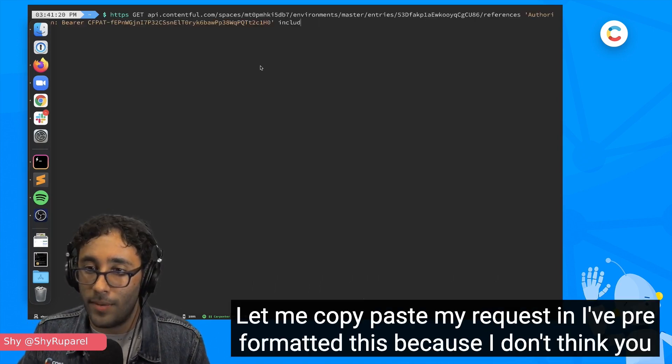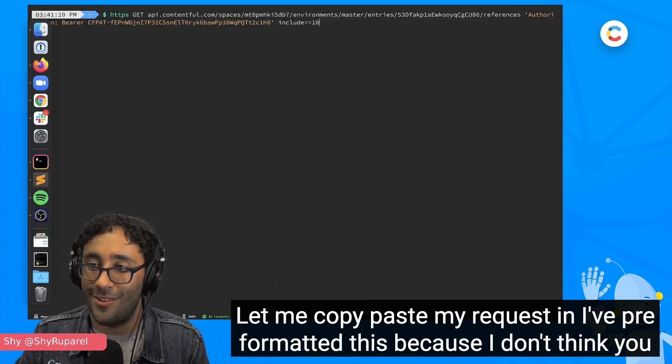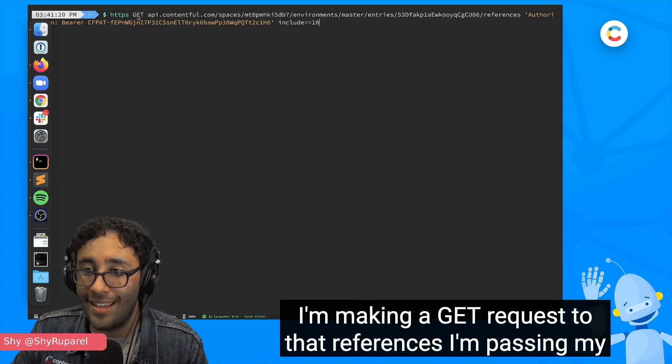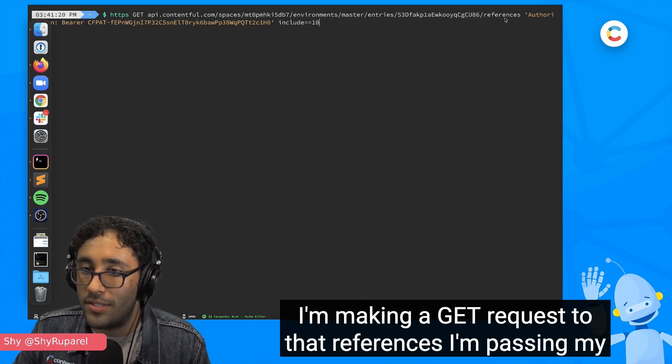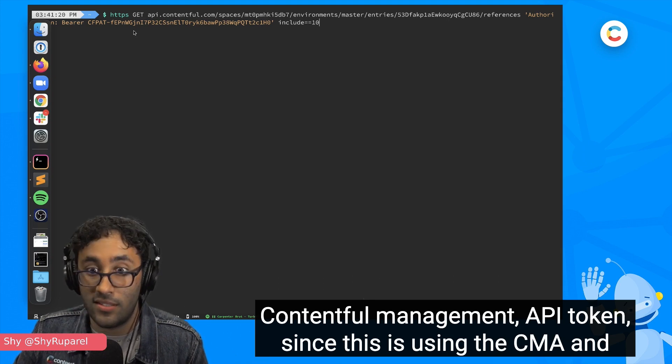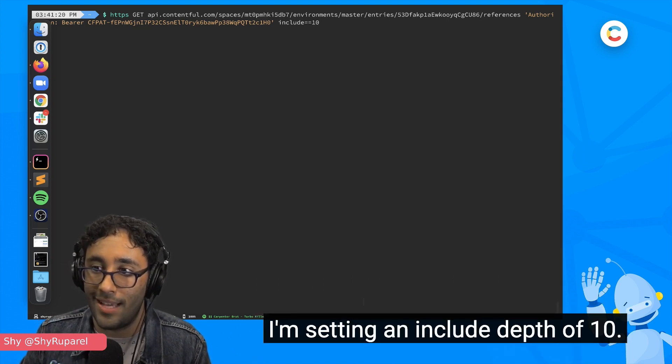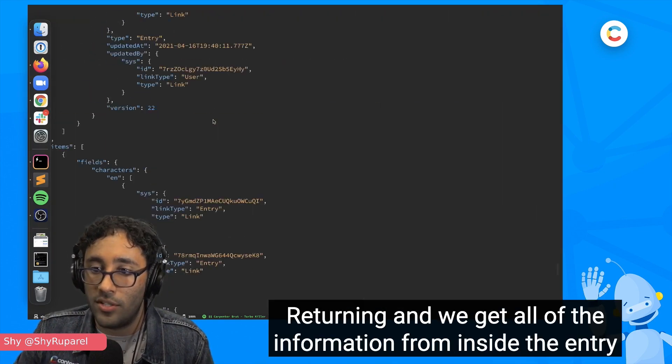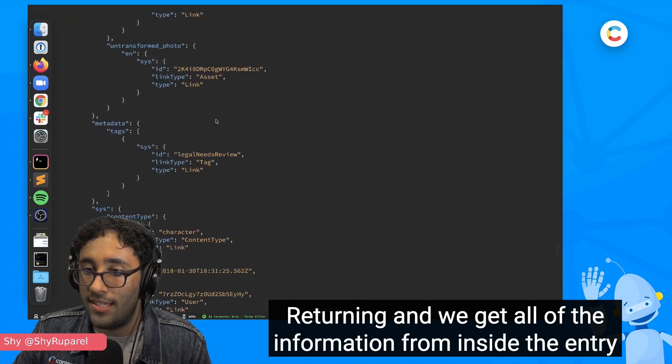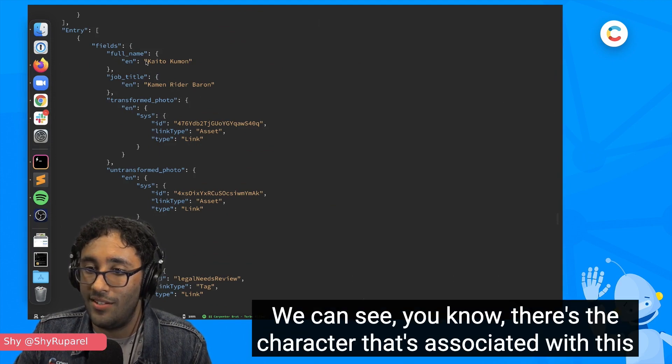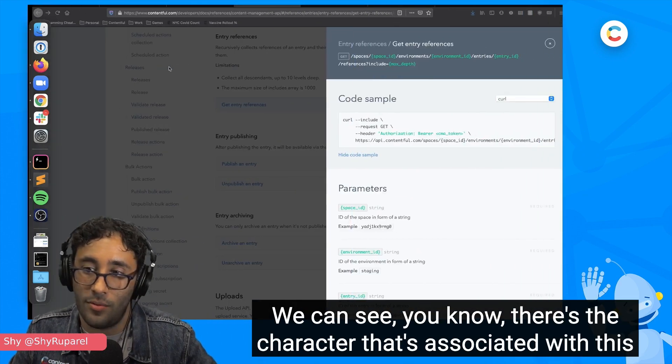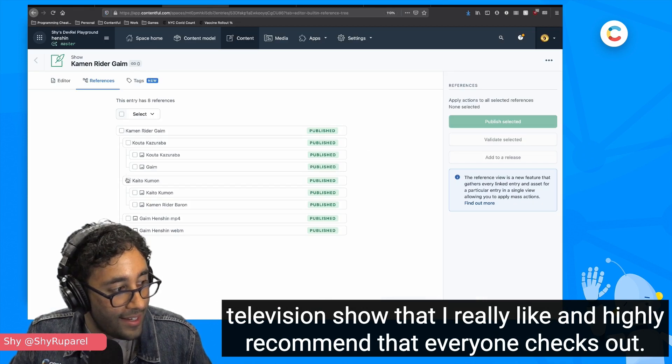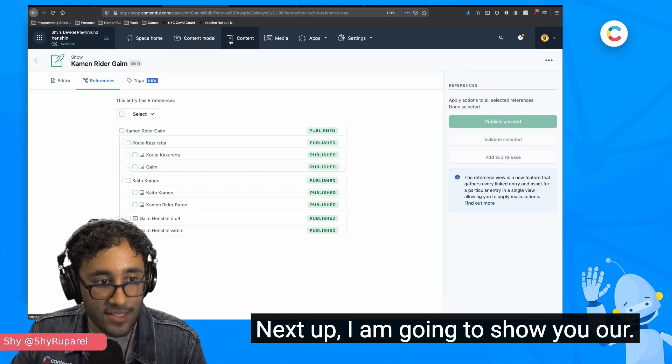Let me copy paste my request in. I've pre-formatted this because I don't think you all want to watch me type in my space ID. I'm making a get request to that references. I'm passing my Contentful Management API token since this is using the CMA and I'm setting an include depth of 10. And there we go. We get an entry returning and we get all of the information from inside the entry as well. And all of the children. We can see there's the character that's associated with this television show that I really like and highly recommend that everyone checks out. There we go. That's good to go.